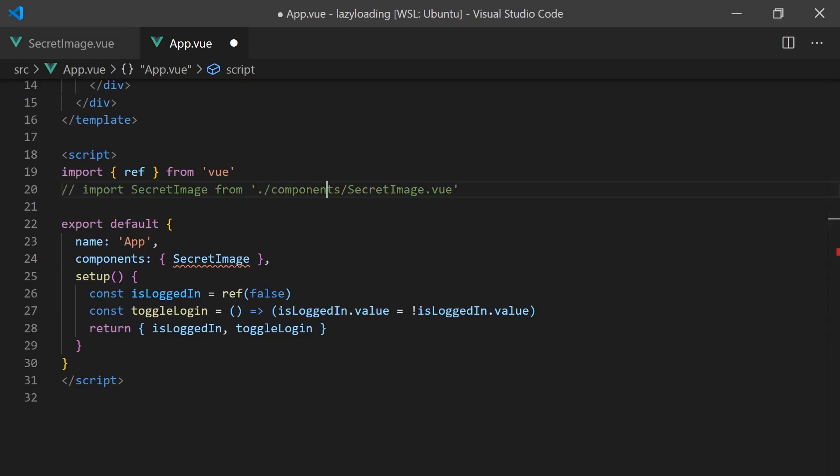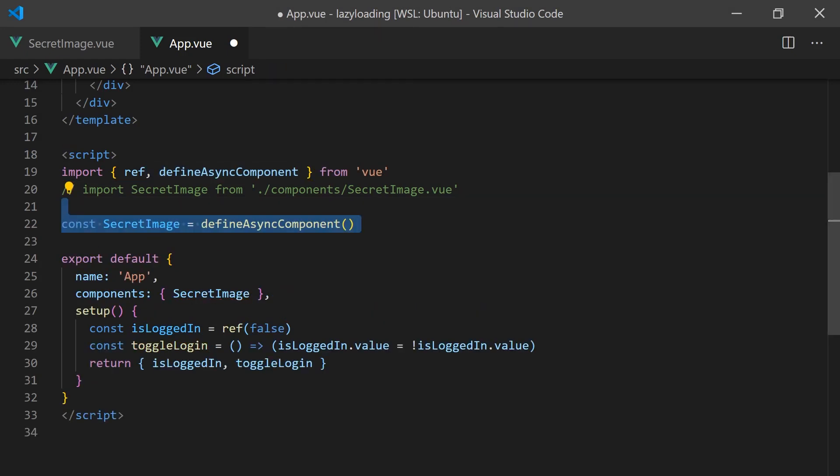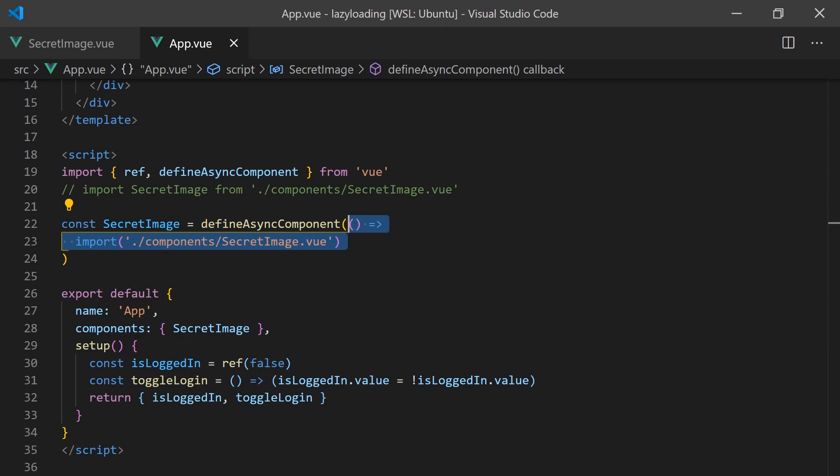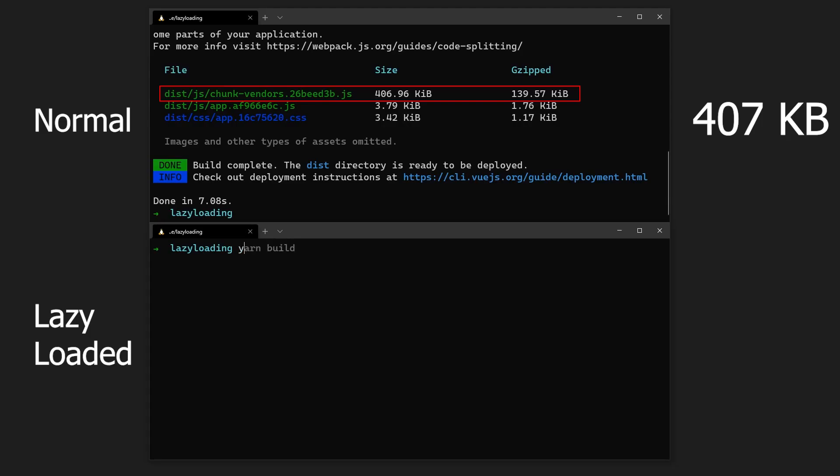To fix this, we can use the new defineAsyncComponent function, which comes with Vue 3. All we need to do to use it is pass a function that loads our component. Since Vue comes pre-configured with Webpack, we can use the dynamic import feature.